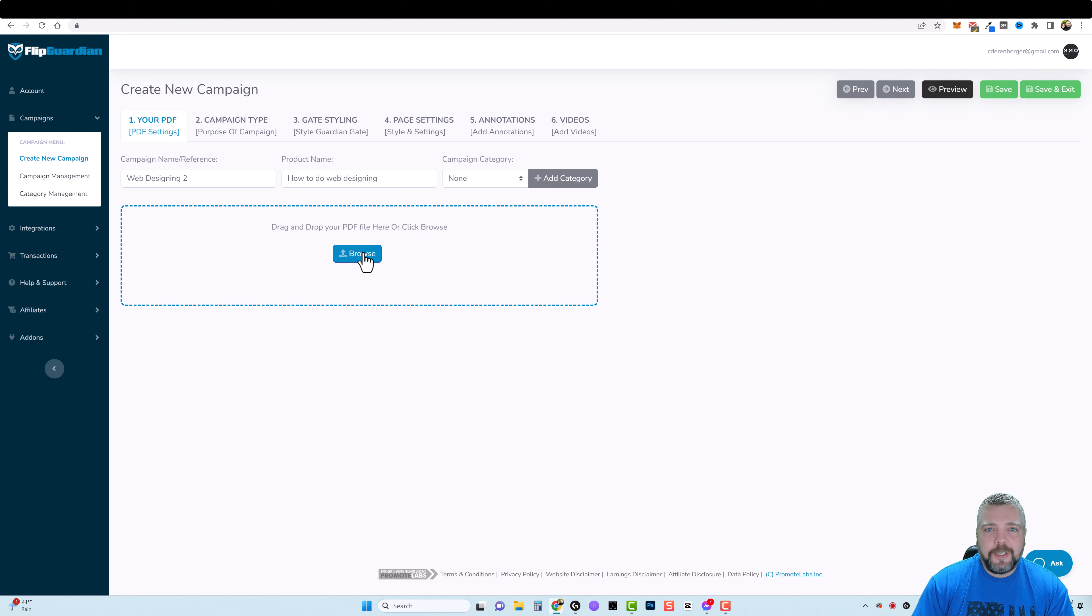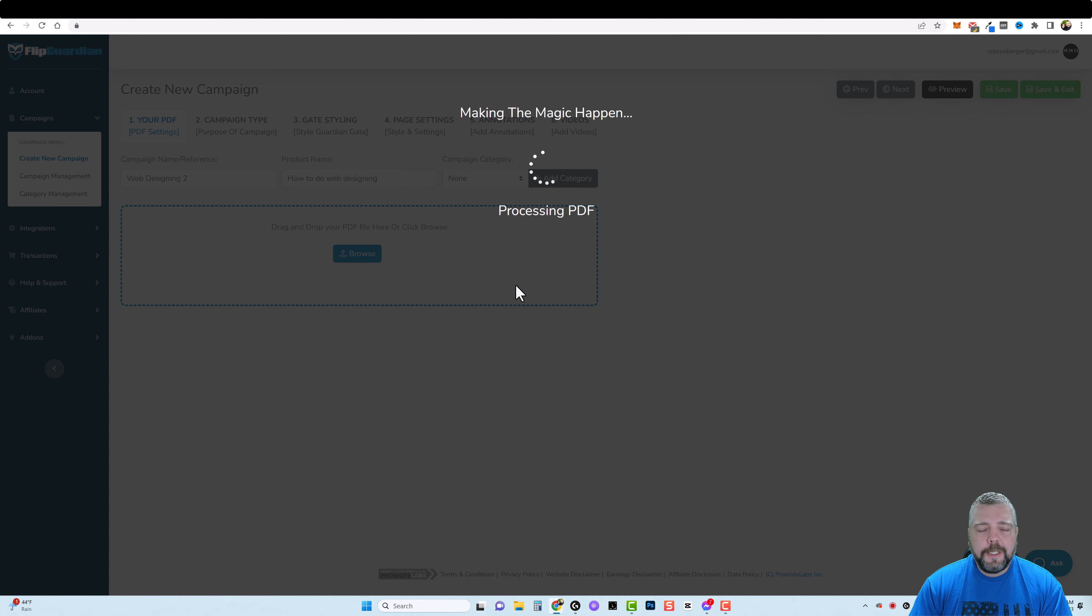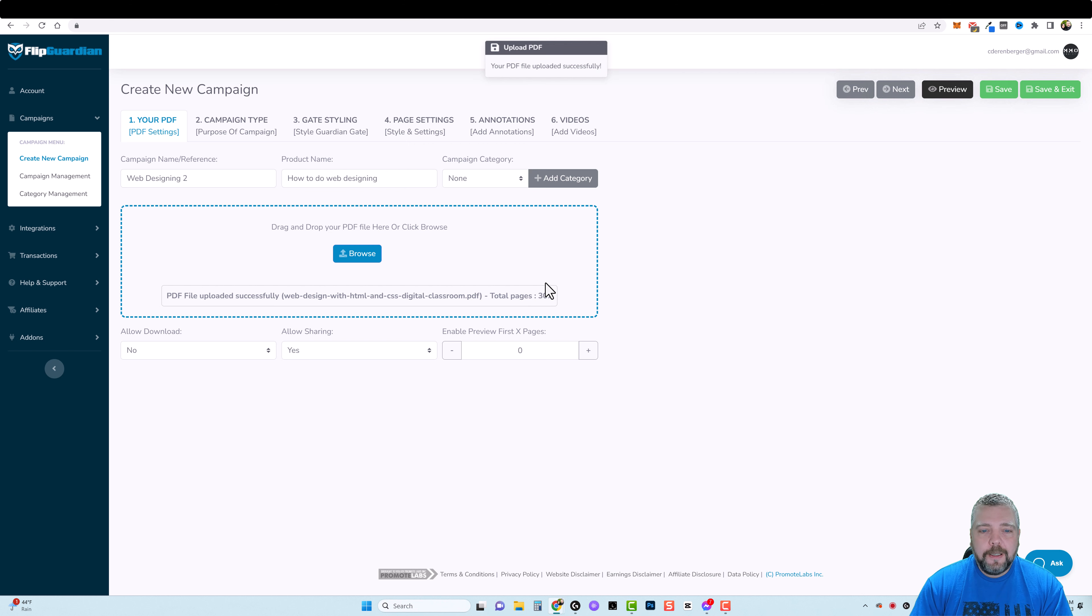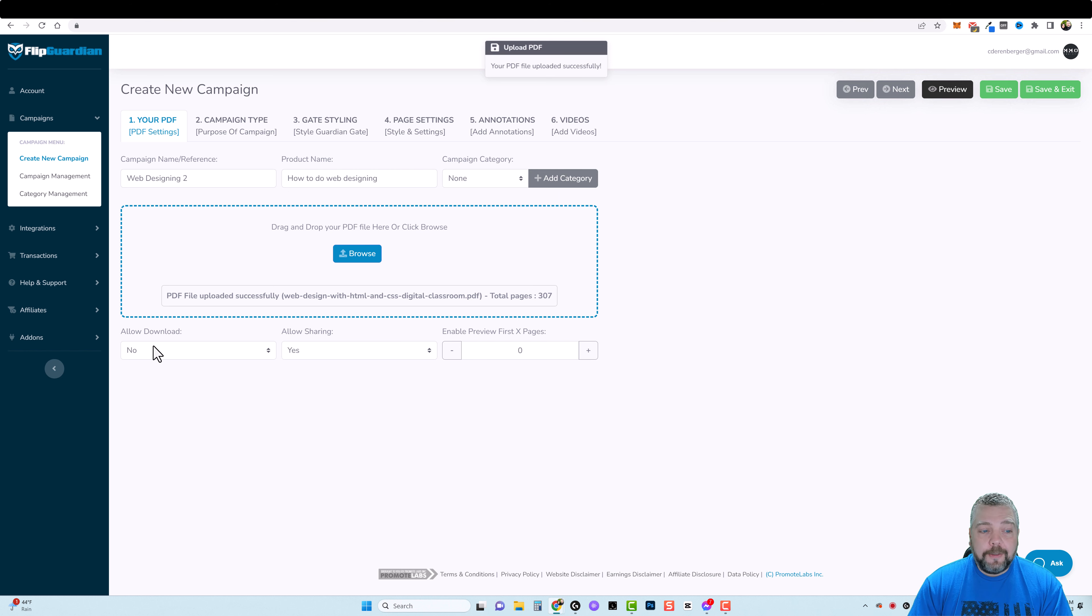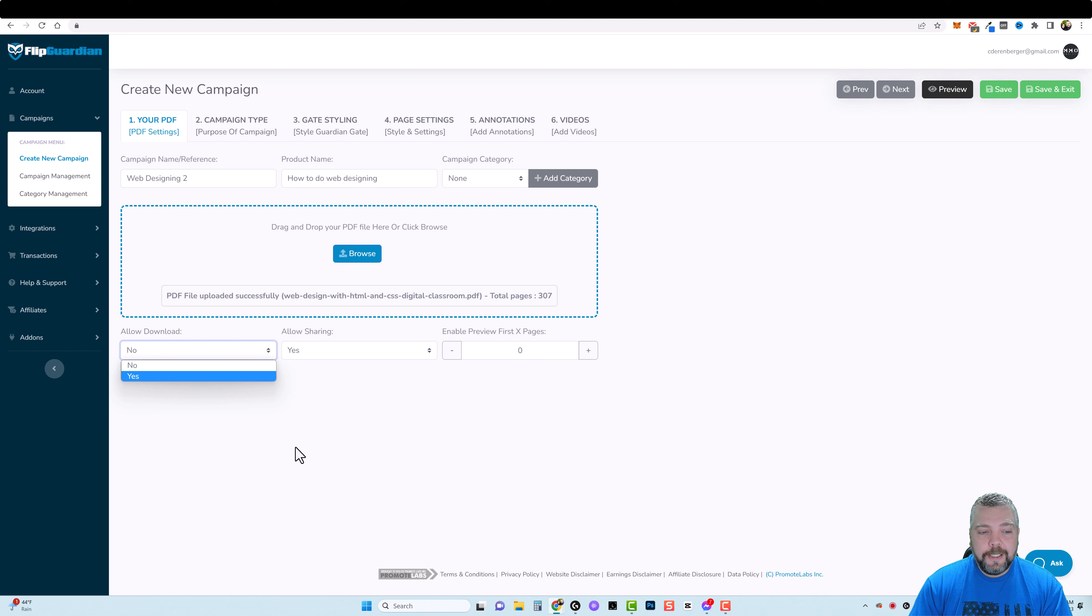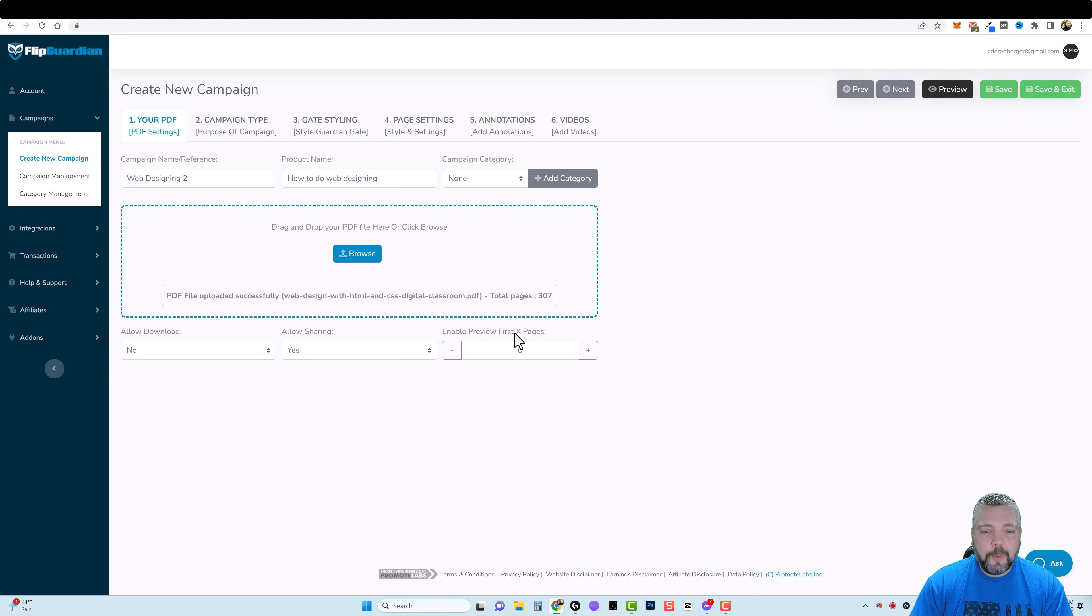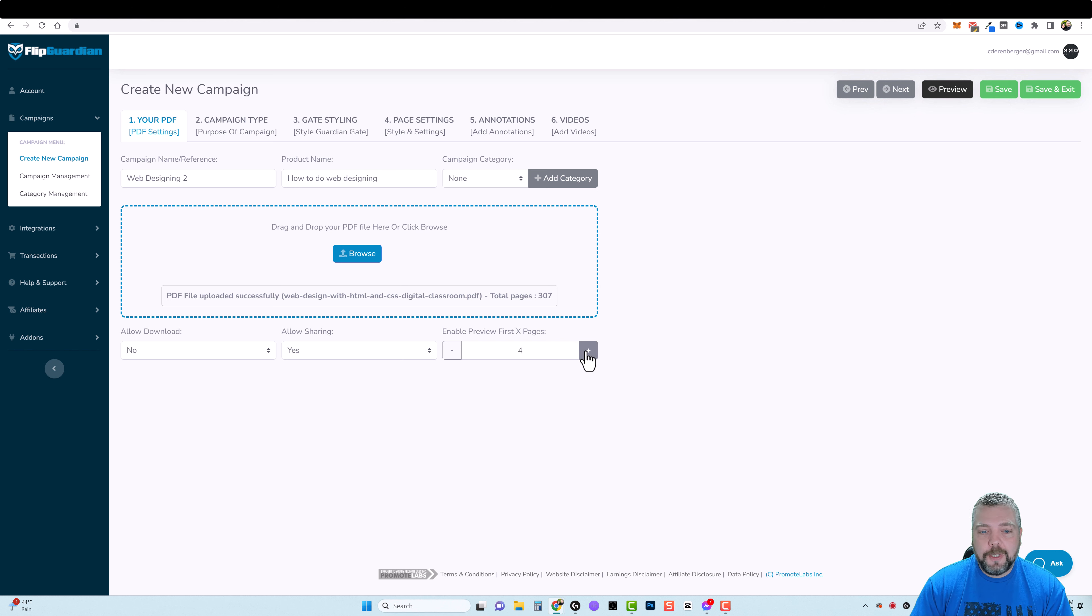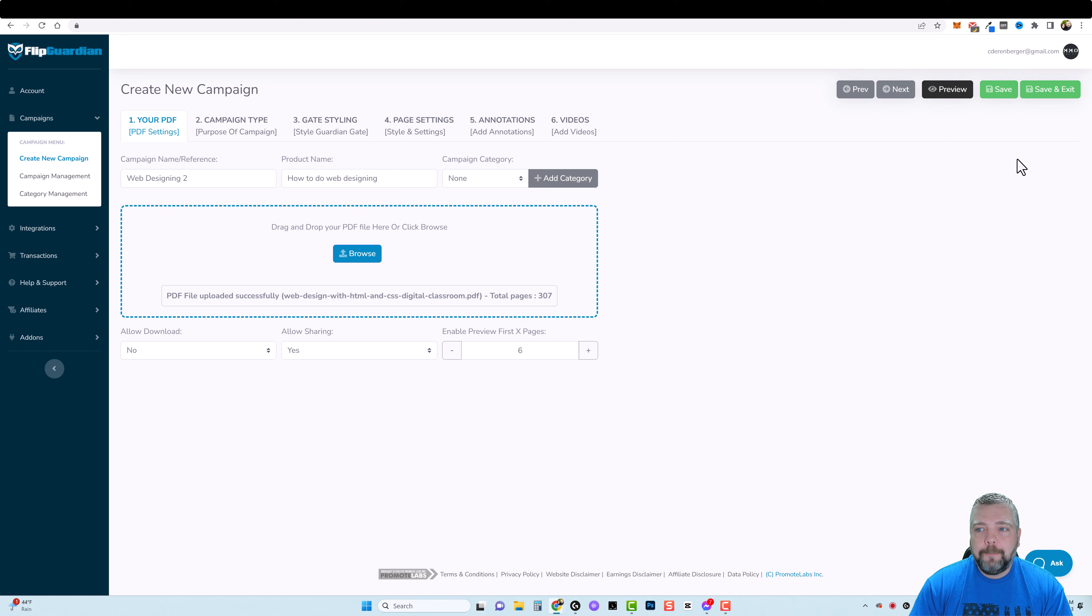I'm going to click browse and pick mine, click open and then we're going to give it just a second here. It says it's processing the PDF and it's already been uploaded. Now down here it says we can allow them to download it, yes or no. We can allow sharing, yes or no. And then you can also enable preview of the first so many pages. Maybe you only want them to preview the first six pages. You can do that. We're going to come up here and click on save.